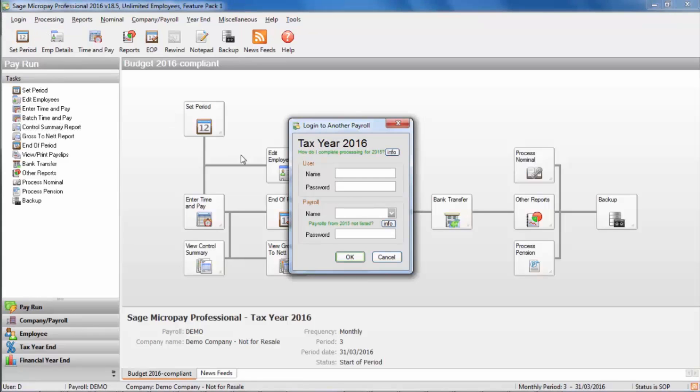At the login window, enter the username admin. Then enter the administrator password. The default password is pass unless you've changed it. Click OK.